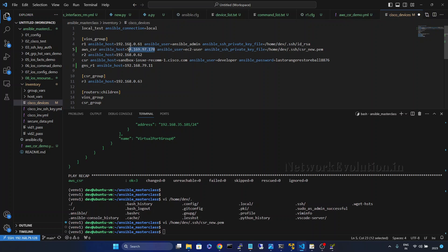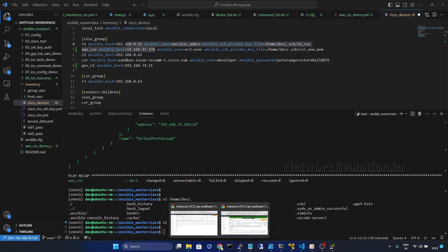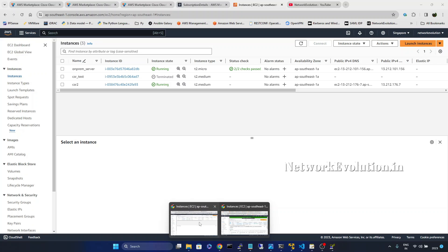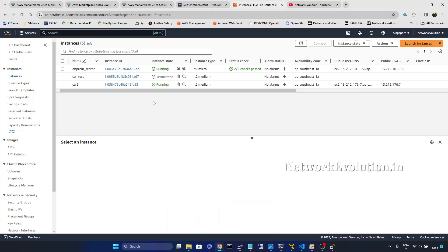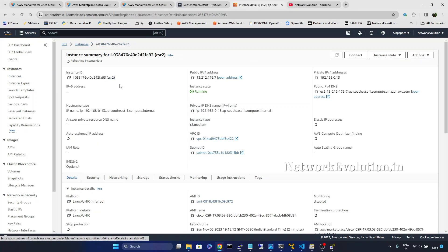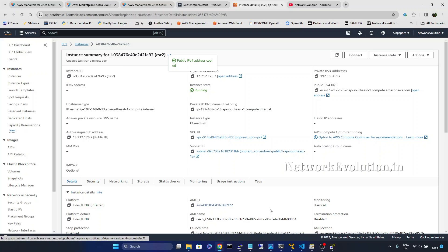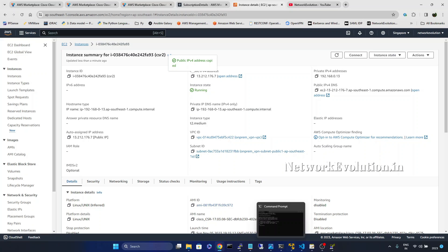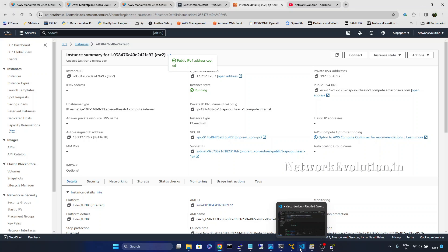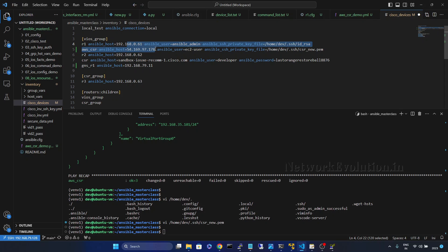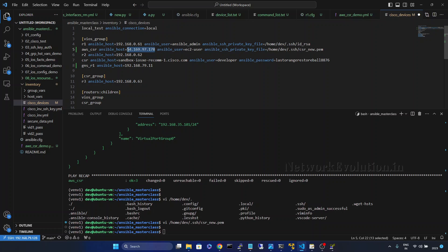And we can change the IP address of the device. Will go to AWS console. This is the public IP. I will change it here. Save.